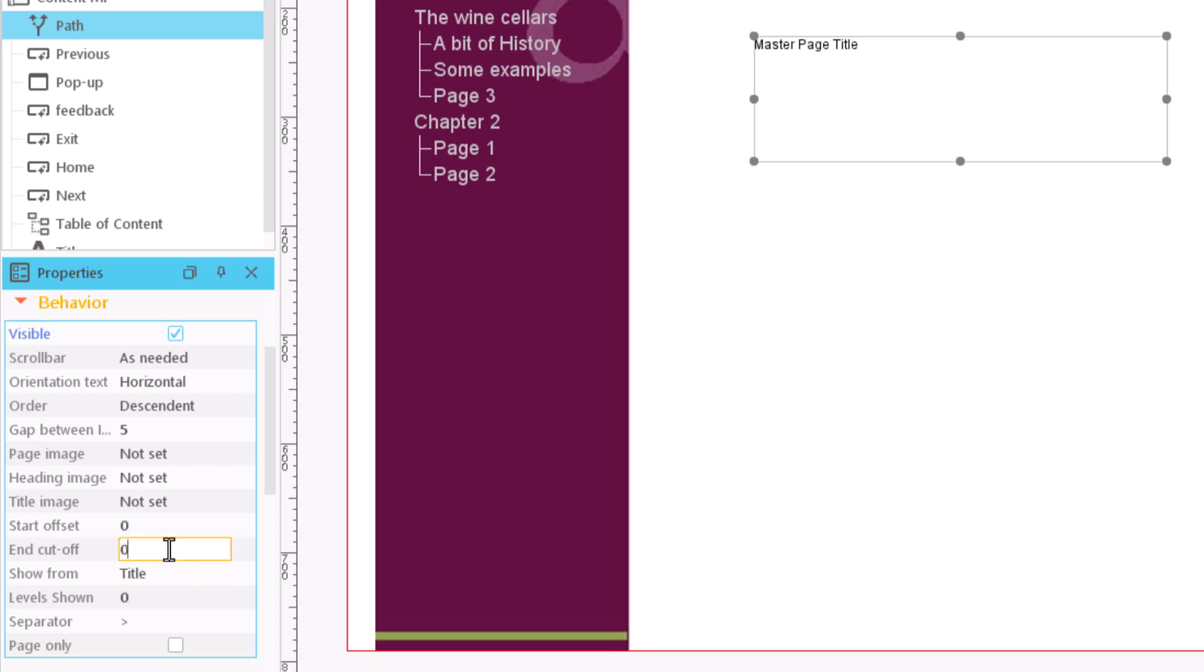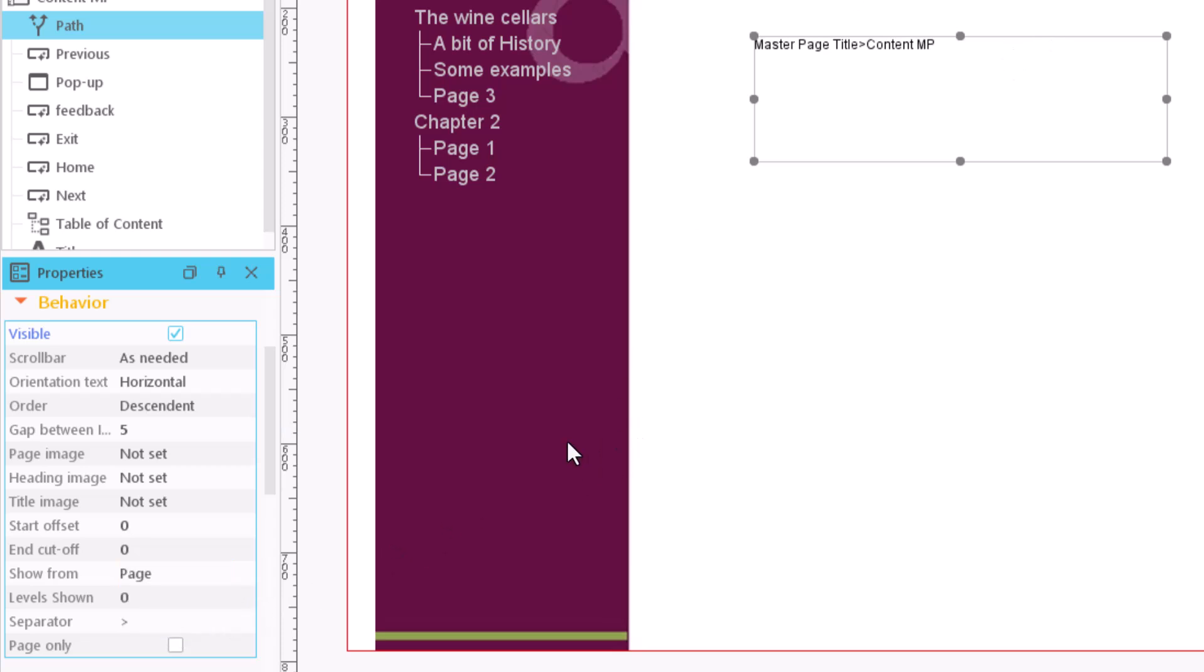We can limit the number of levels to be displayed. In this case, we can choose to display them from the title or from the page. If we add the value 0, all levels will be shown.